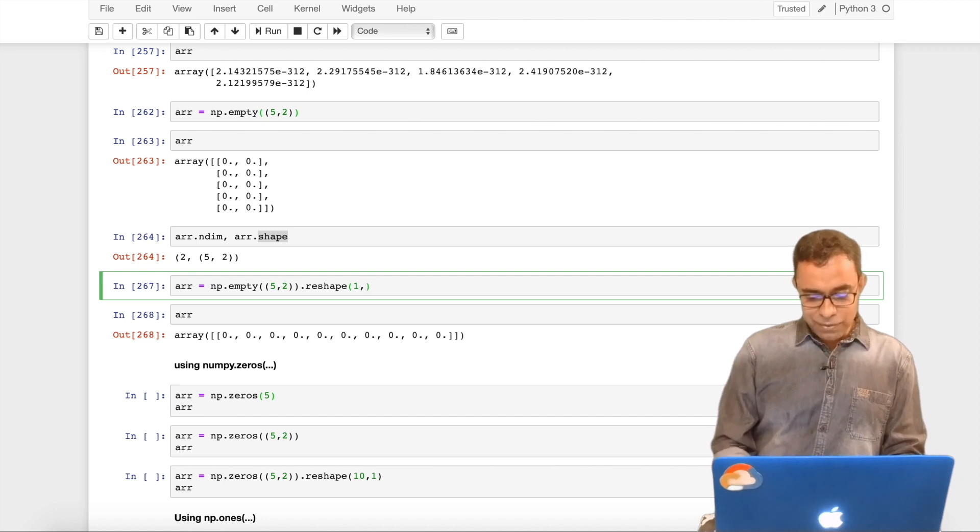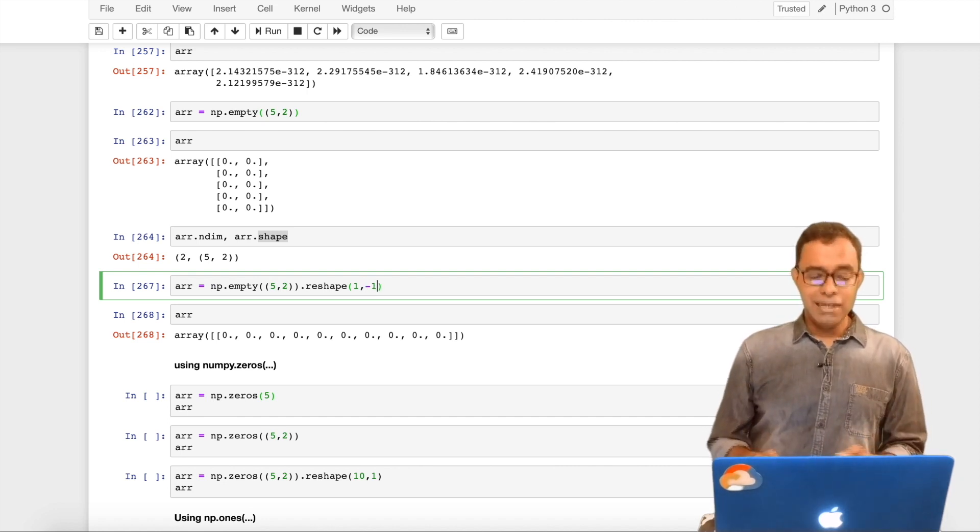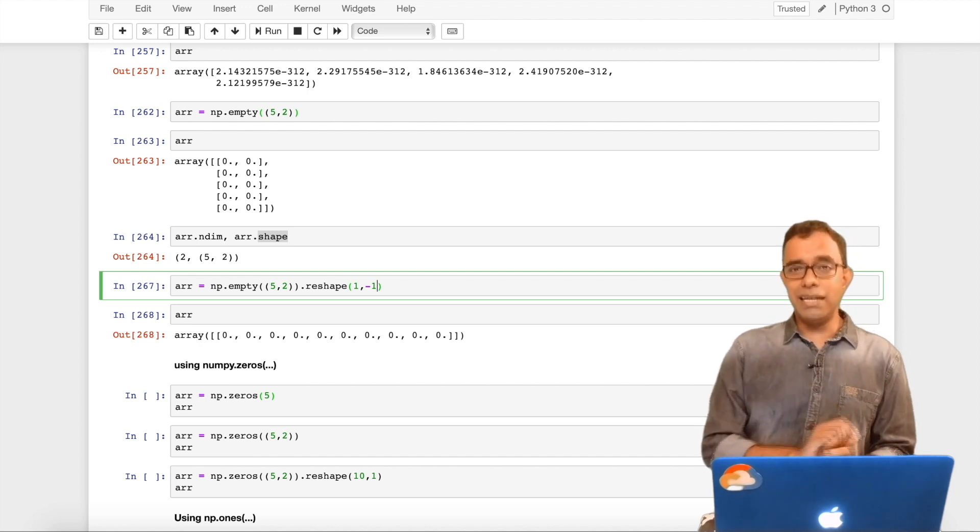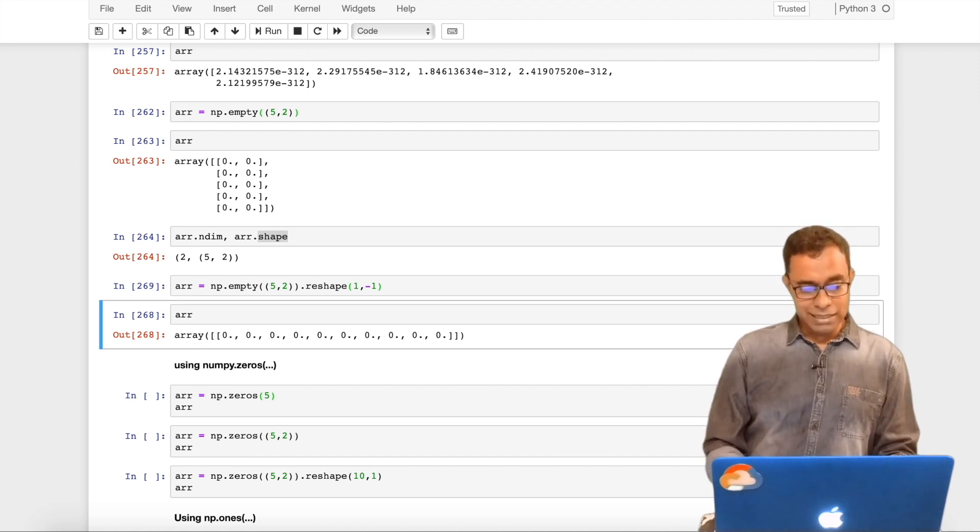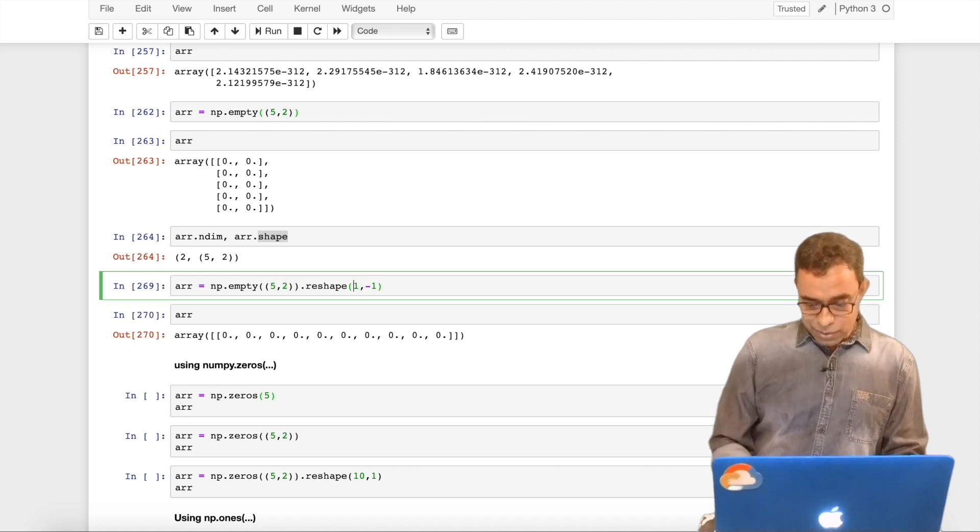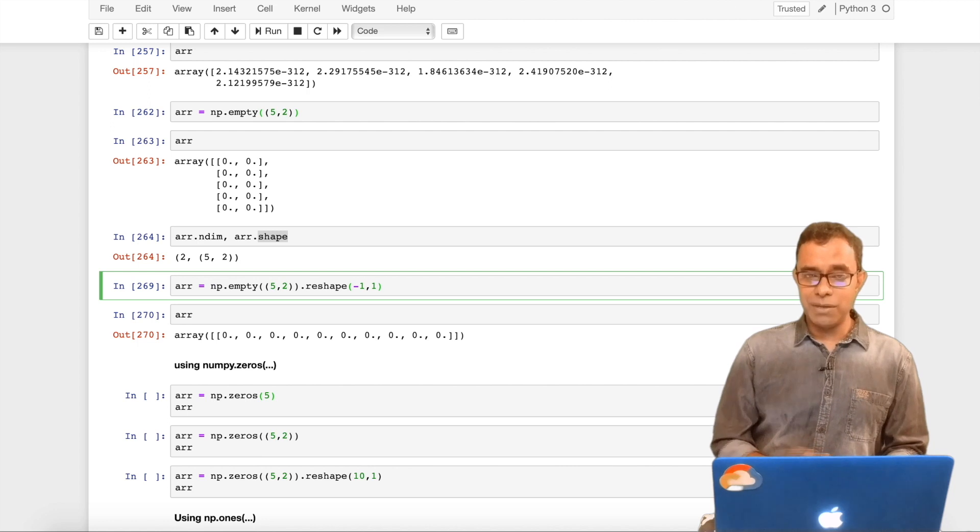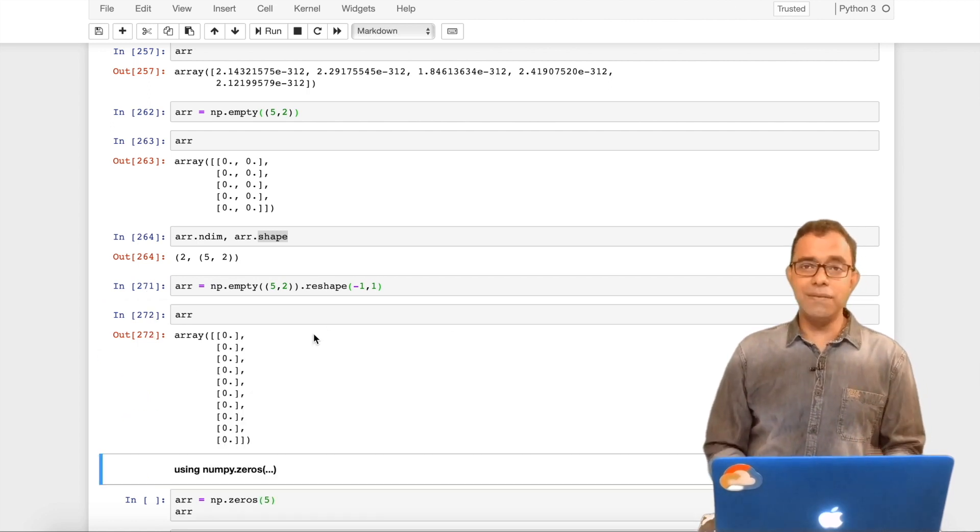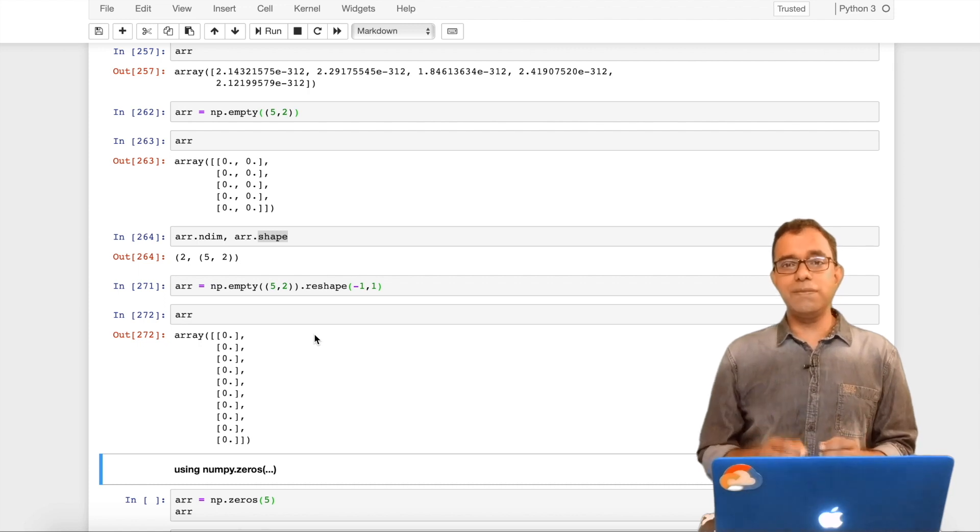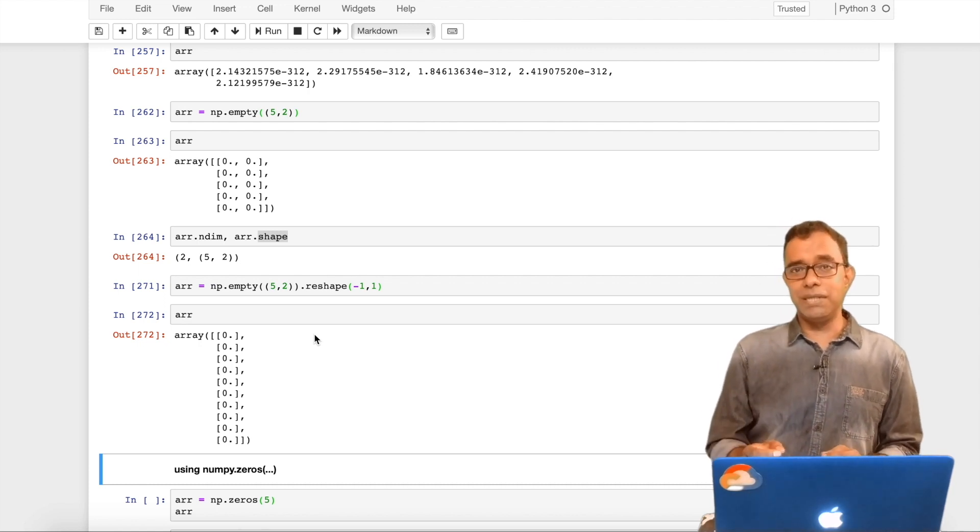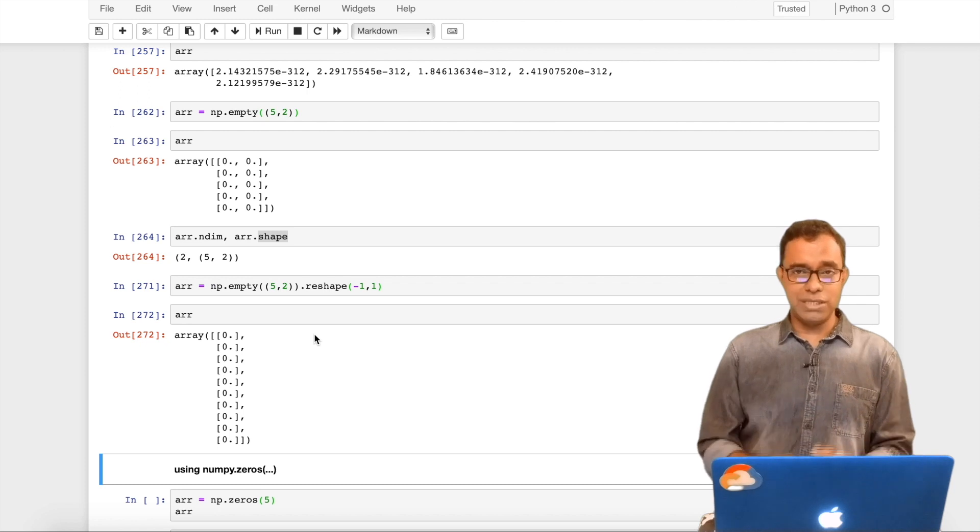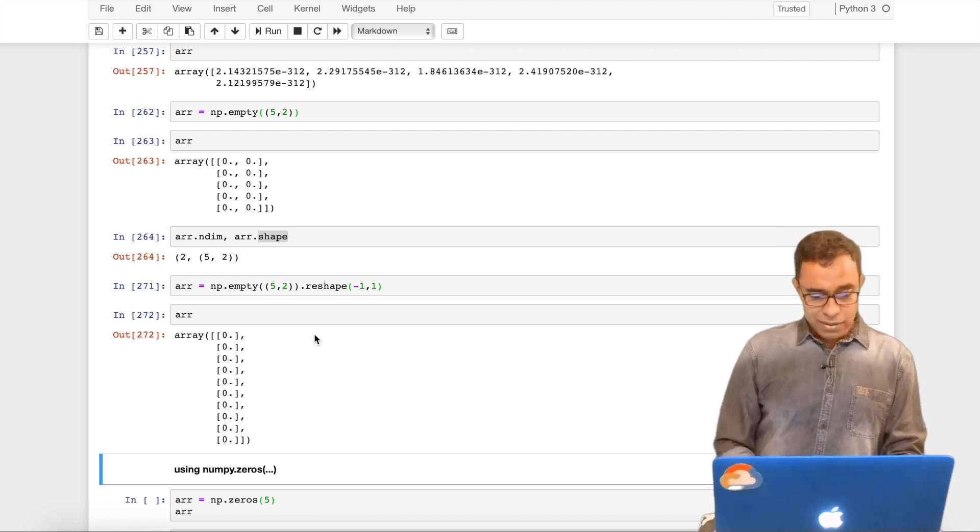I can change to one row and ten columns. There is one more thing you can do with reshape function. You can actually provide one dimension as minus one, which means that I want to reshape it so that I get one row, columns you decide. If you want to do it in a different way, I say you decide number of rows, I need only one column. It will automatically give you ten rows. So minus one can be used if you don't want to specify the second dimension. You cannot use minus one in both rows and columns, only one minus one.